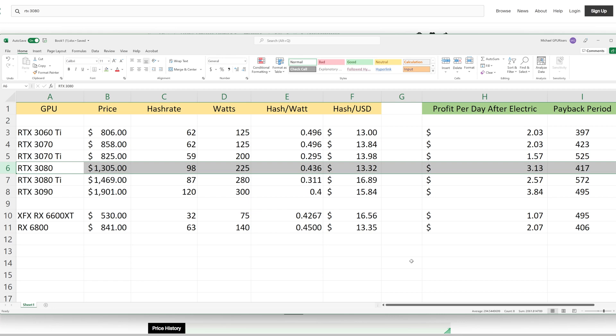The RTX 3080 does have a payback period of 417 days, which is not as good as some of the other cards, but it is the second best in comparison to the RTX 3060 Ti. The hash per dollar is higher than the RTX 3060 Ti, and the hash per watt is not as efficient, but the hash rate overall is higher. There are a bunch of different variables and metrics here.